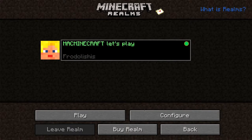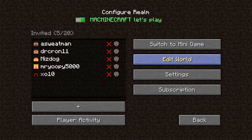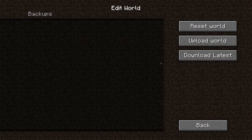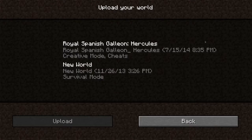Once you've found the world you want, you can go into Realms and configure your realm to upload this particular world. You'll see a button there which is 'Edit World', and when you go in there you can select 'Upload World'.